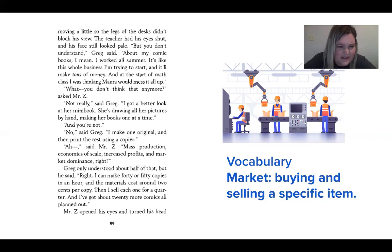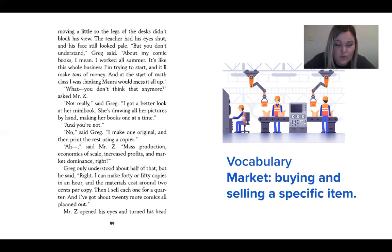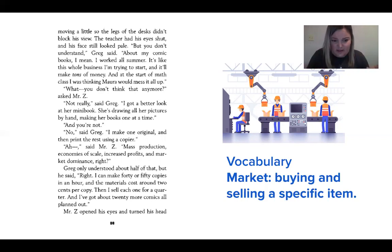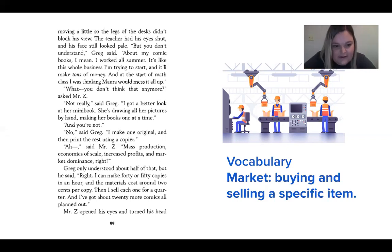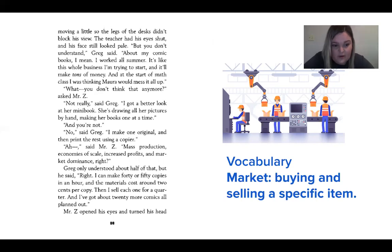'What? You don't think that anymore?' asked Mr. Z. 'Not really,' said Greg. 'I got a better look at her mini book. She's drawing all her pictures by hand, making her books one at a time.' 'And you're not?' 'No,' said Greg. 'I make one original and then print the rest using a copier.' 'Ah,' said Mr. Z. 'Mass production, economies of scale, increased profits, and market dominance, right?' Greg only understood about half of that. But he said, 'Right. I can make 40 or 50 copies in an hour, and the materials cost around two cents per copy. Then I sell each one for a quarter. And I've got about 20 more comics all planned out.'